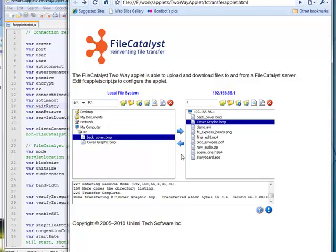The upload and download applets are configured in much the same way as the two-way applet, though of course the features and GUI are different. Be sure to read the documentation and talk to your FileCatalyst representative in order to create the perfect web-based experience for your end users. Thanks for watching.